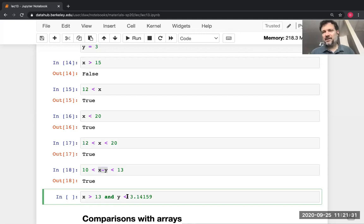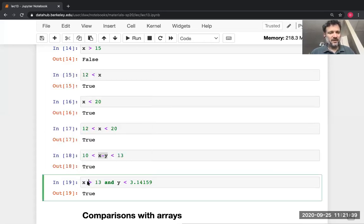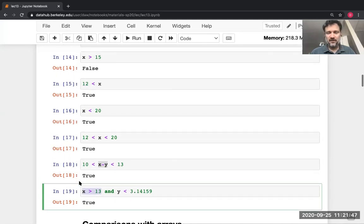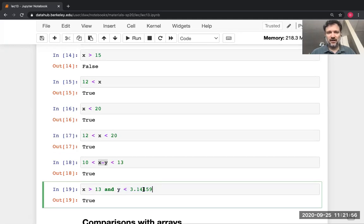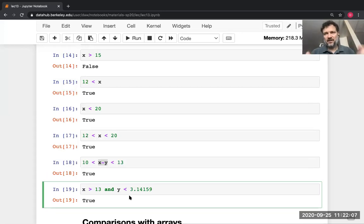You can combine comparisons. For example, `X > 13 and Y < 3.14`. Python evaluates the first comparison: X was 14, so 14 > 13 is True. Then it evaluates the second: Y was 3, so 3 < 3.14 is True. Then it takes the Boolean `and` — `True and True` gives True. The result is True only if both the left and right sides are true; otherwise it's False.